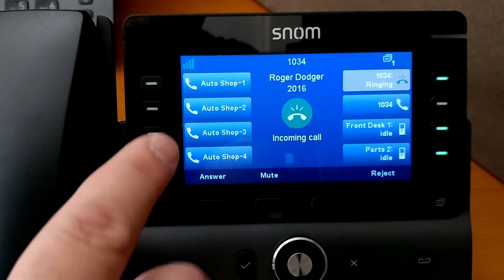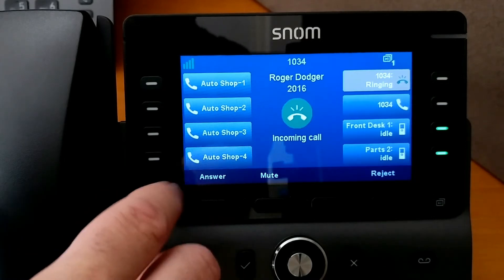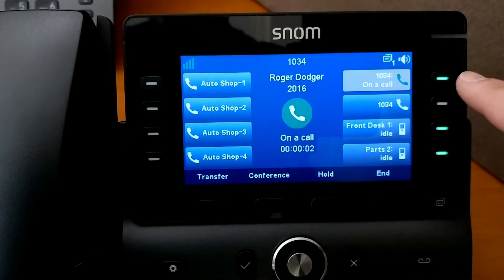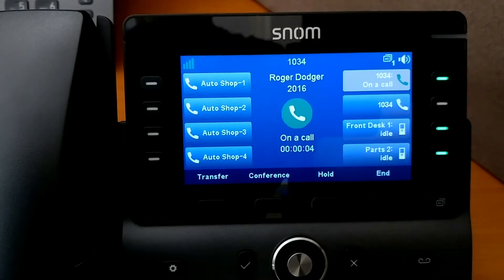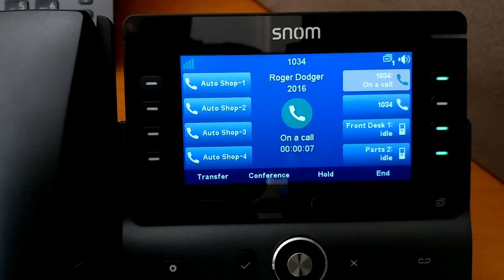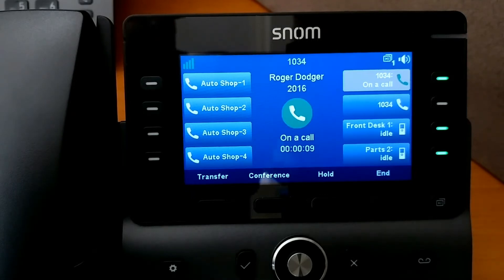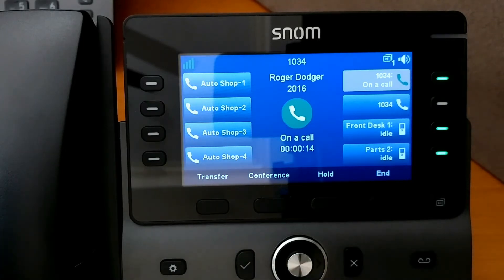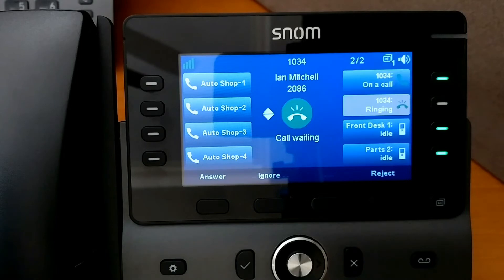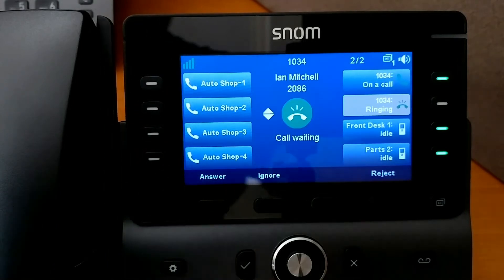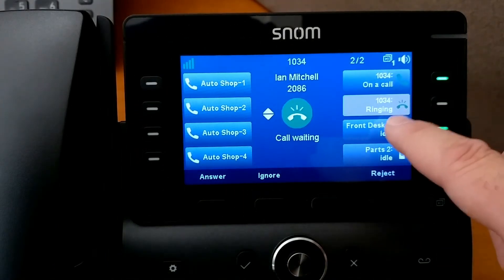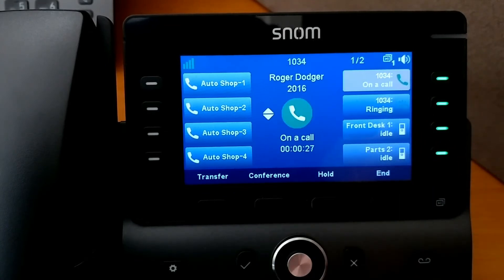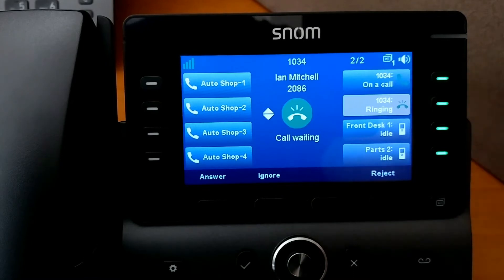If we do choose to answer on our private extension, the nice thing is that even though this is a private line, we still get visibility for a held call versus an active call, and also additional calls. If I'm on my private extension and I get a second phone call that comes in on my particular line, we see that the second call will indicate on that second button. We'll get the updated caller ID information, and we can still switch between the two and answer by simply pushing the button.